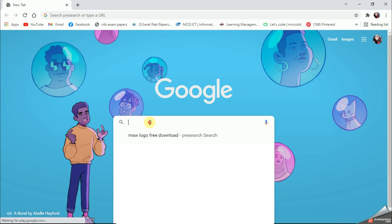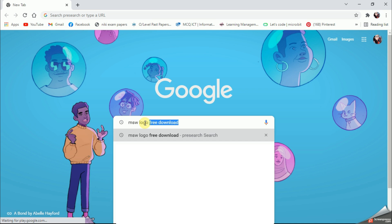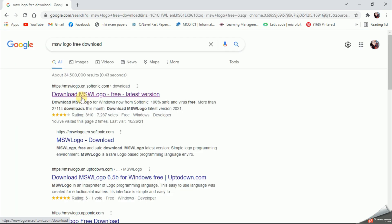I'm going to type Microsoft Logo free download. From here you have to select the first website that you get. So double check and confirm whether you are going to download Microsoft Logo from the proper website.